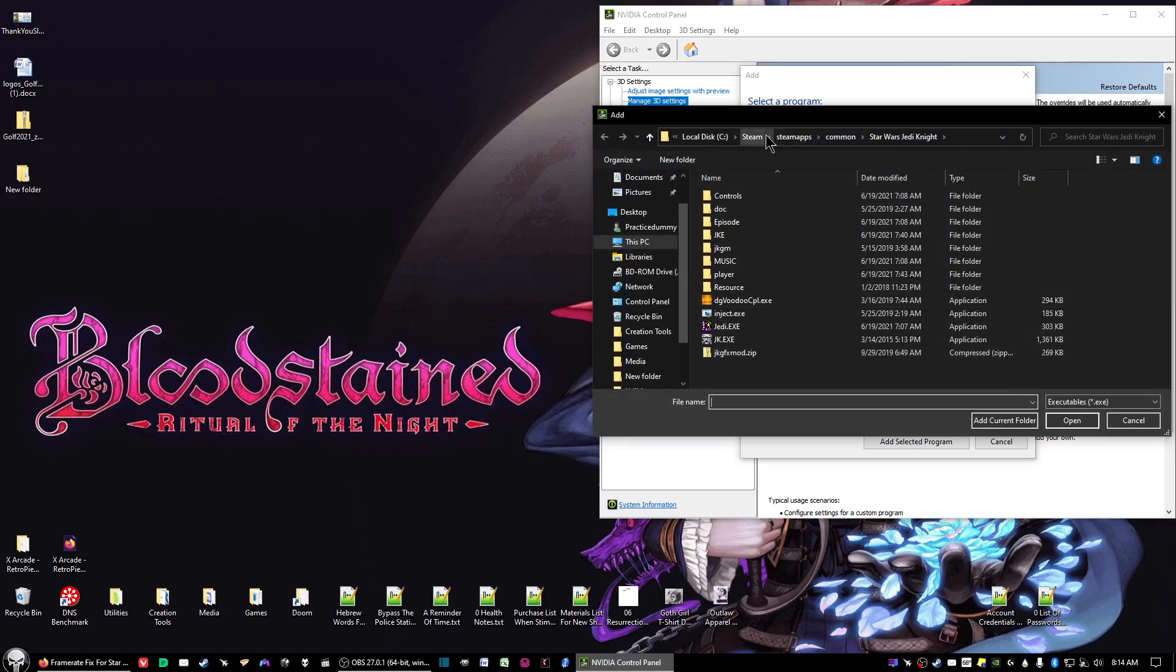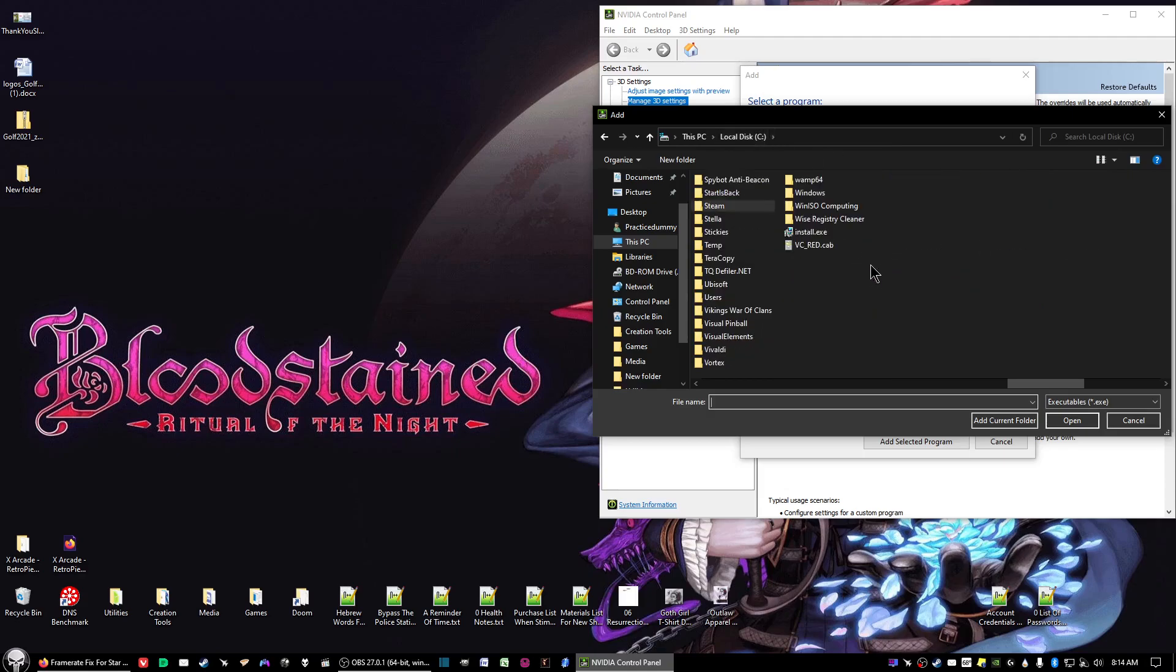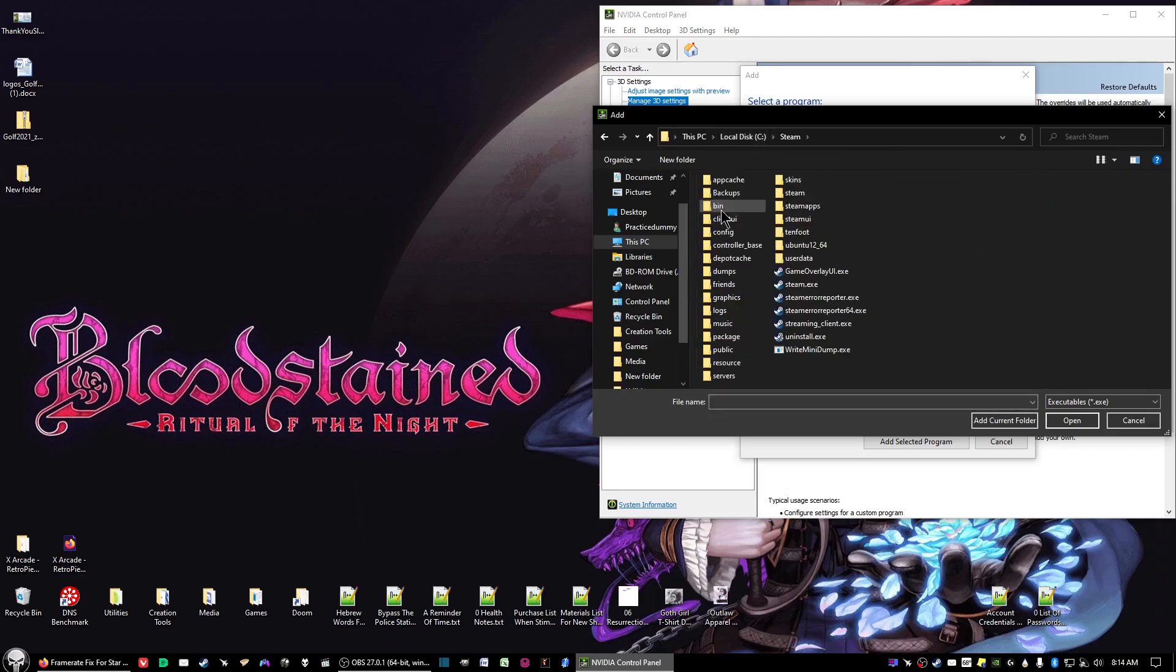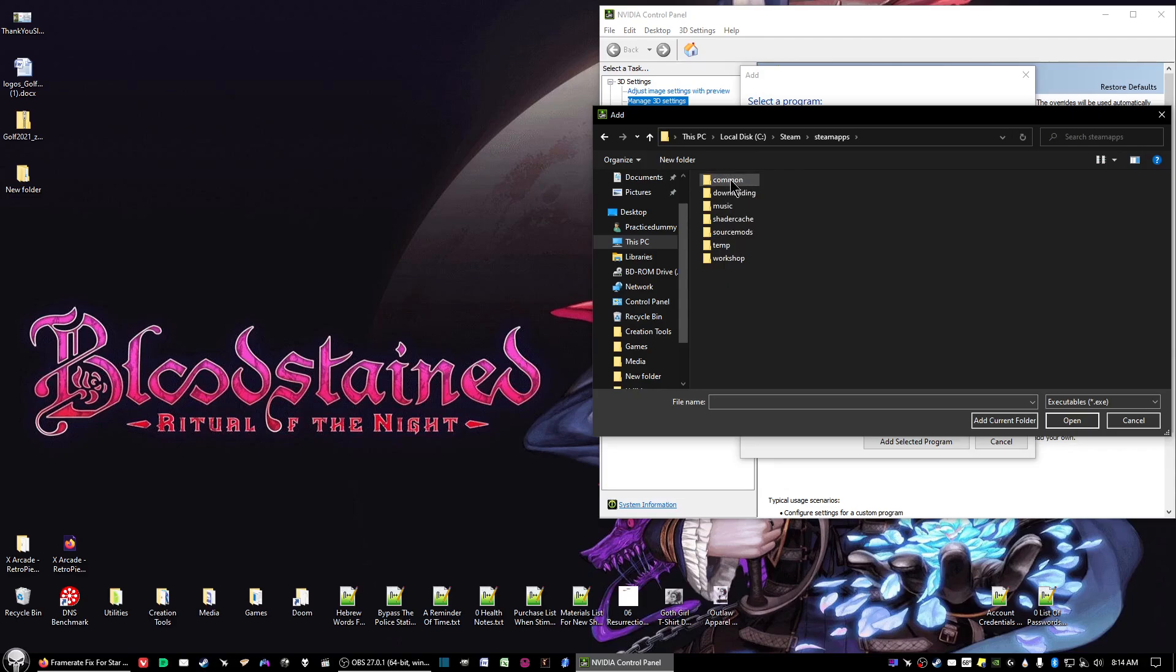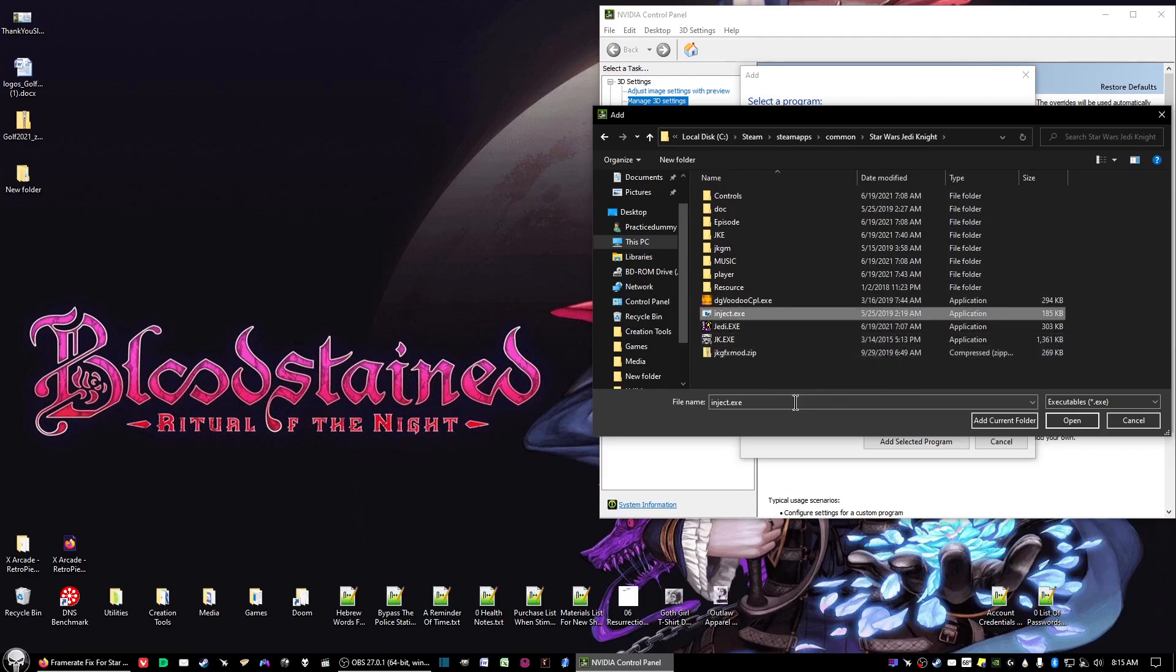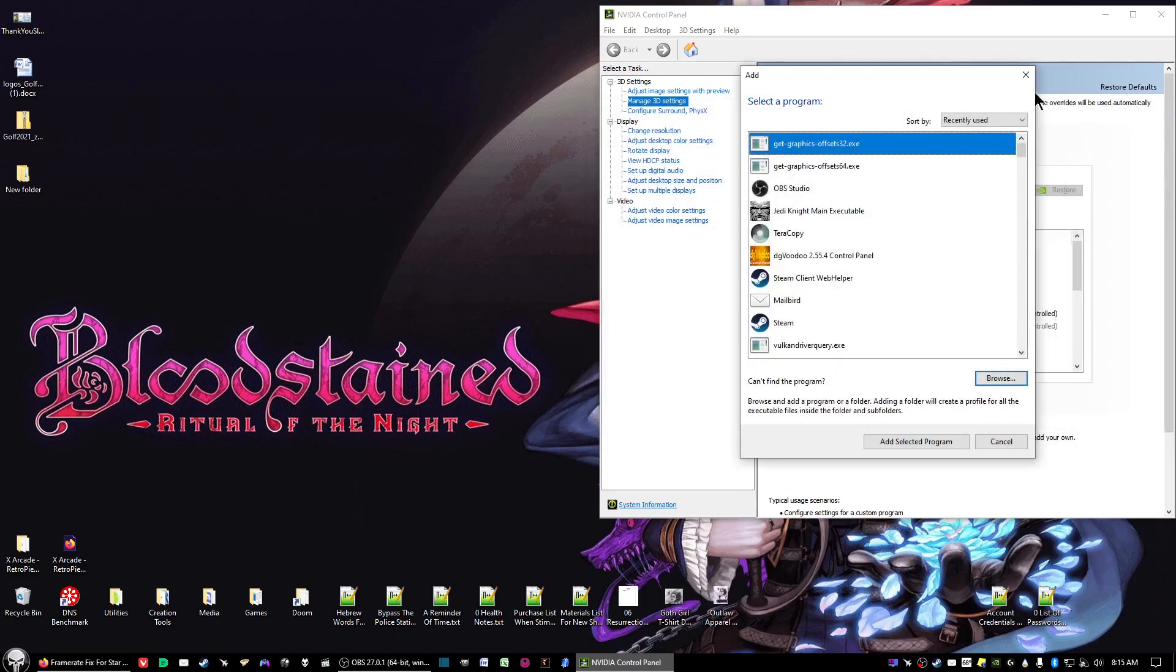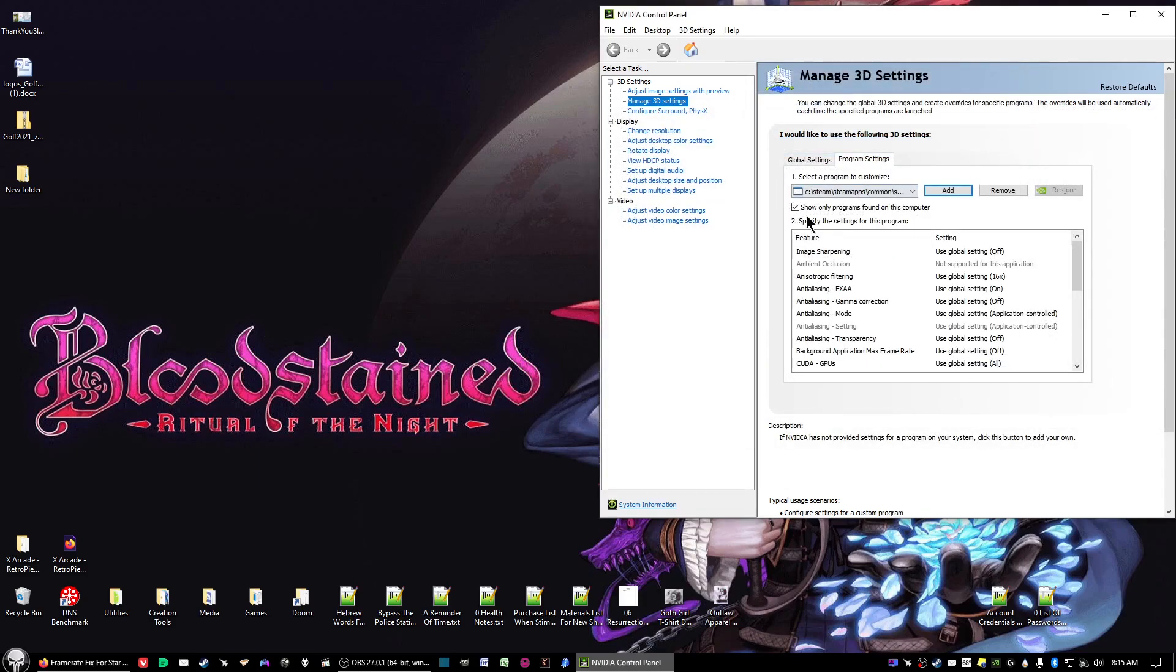Go to wherever your Steam folder is located. In my case, it's in my C drive. Click on Steam, SteamApps, Common, Star Wars Jedi Knight. Then click on Inject.exe, or if you don't have extensions showing, you can click on Inject and click Open. It'll show in the box, but probably not the full path because of the limited size.